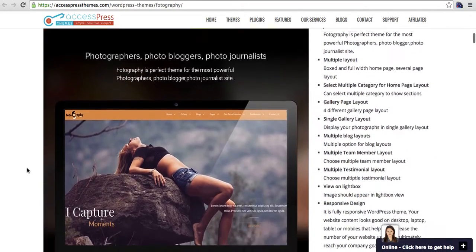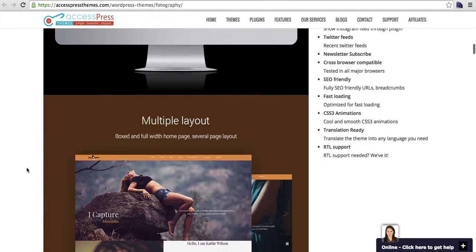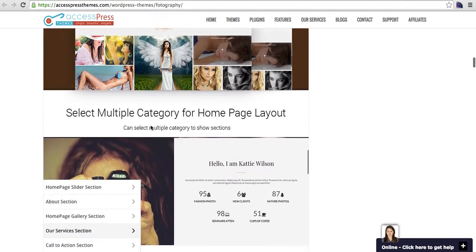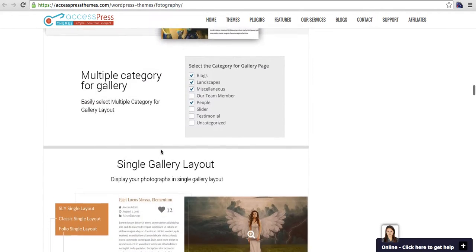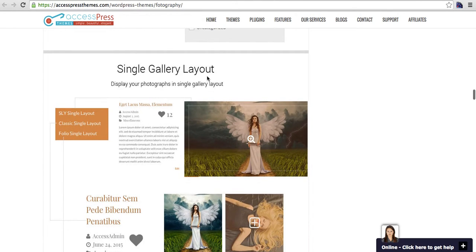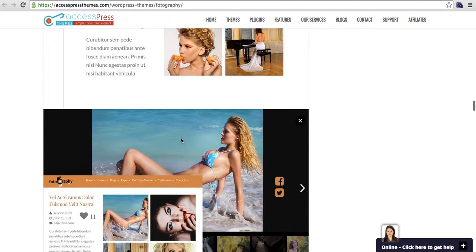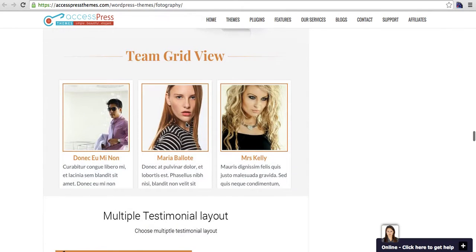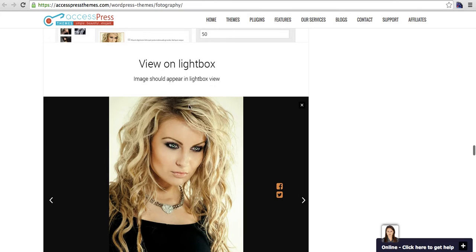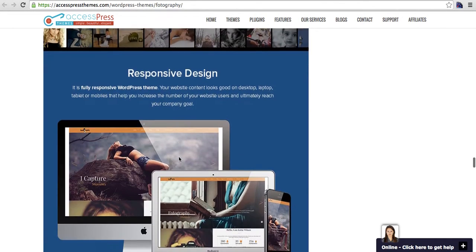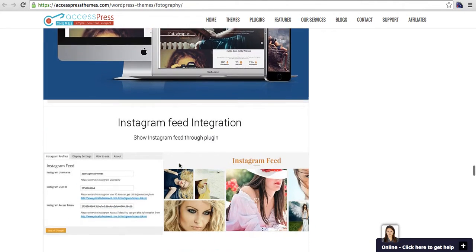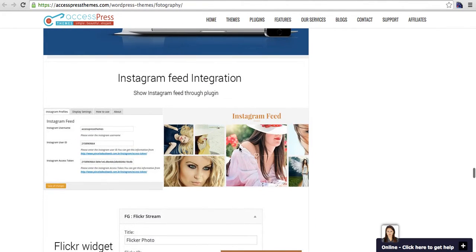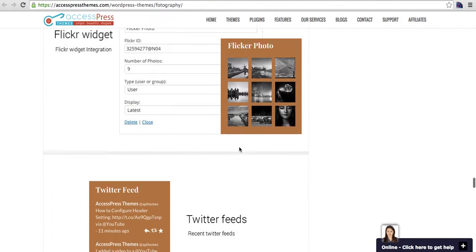Let me take you through the features. We have multiple layout home pages, multiple category for galleries, multiple gallery layouts, team member layouts to showcase your team members. We have nicely integrated the lightbox, the custom lightbox with social media and everything, so it looks really beautiful. And the design is absolutely responsive. We have integrated Instagram and Flickr widgets.